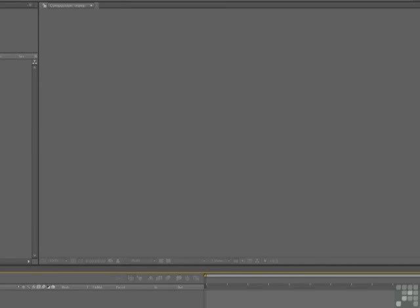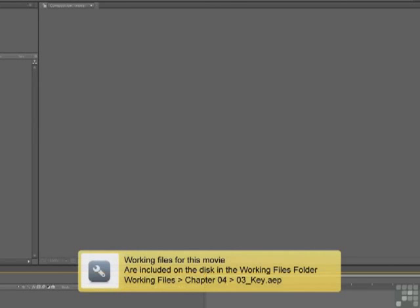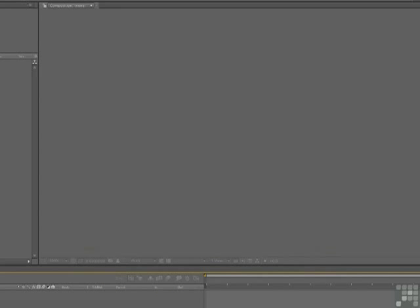Well hello there, and welcome back. In this exercise, we're going to start the keying process. And to get yourself going, I'm going to need you to open the key.aep file located in your Lesson04 exercise folder. And when it opens, this is exactly what you're going to see, a little old blank document.